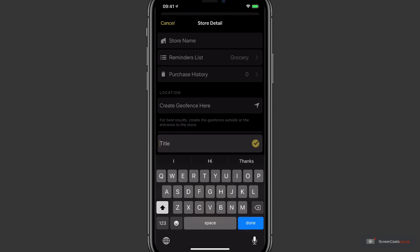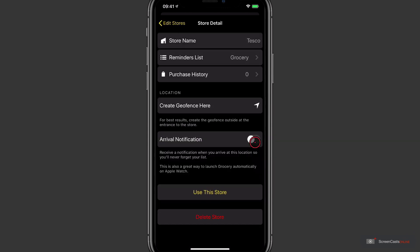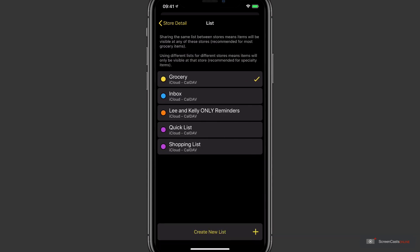And now I'm just going to tap Create New Store. There's lots of detail here that we can enter. So first we need a name. Now my local supermarket is called Tesco, so we'll enter that and tap the tick. We can then choose a reminders list that's associated with this store.